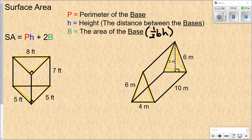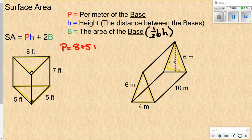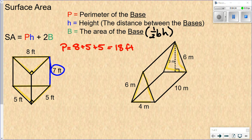Let's work through this shape. First we find P, the perimeter of the base. The sides are 8, 5, and 5, so 8 plus 5 plus 5 gives us 18 feet for the perimeter of the base. H is how far apart the two bases are from each other — that's simply 7.